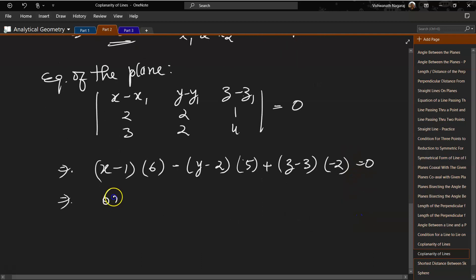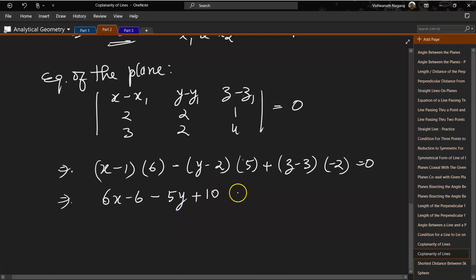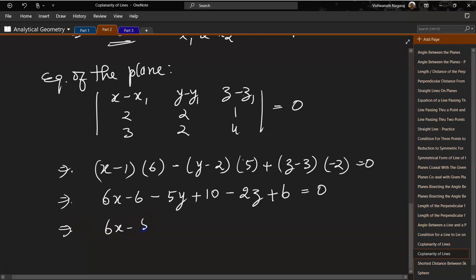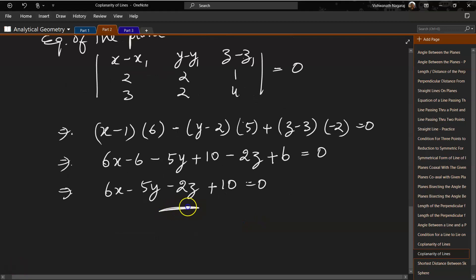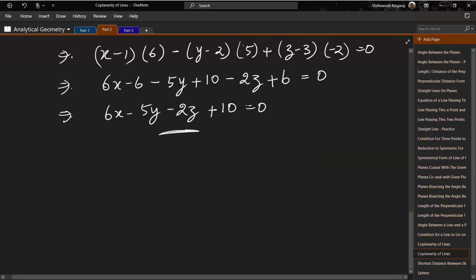Expanding: (x-1)×6 - (y-2)×5 + (z-3)×(-2) = 0, which gives 6x - 6 - 5y + 10 - 2z + 6 = 0, simplifying to 6x - 5y - 2z + 10 = 0. This is the equation of the plane containing the two lines.